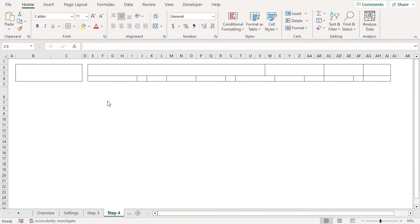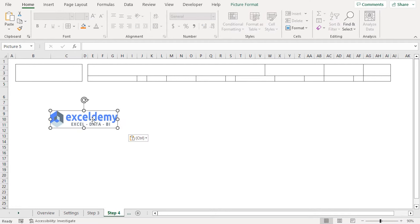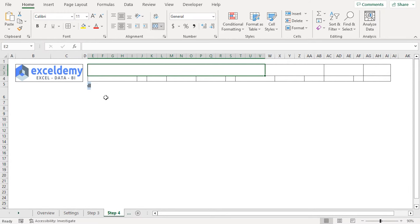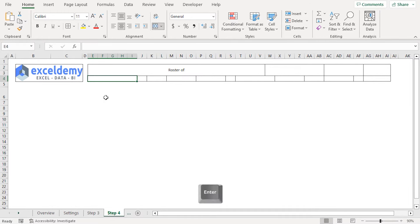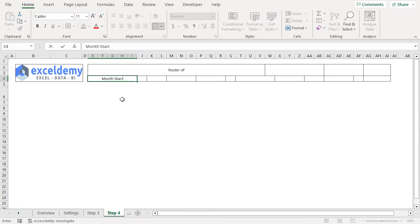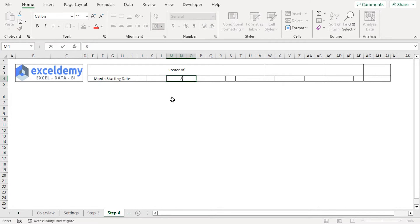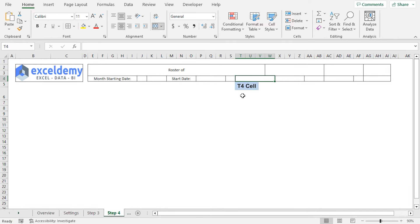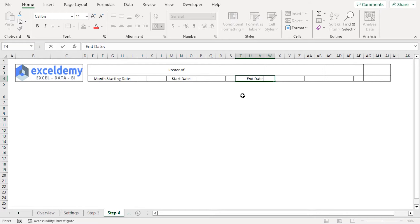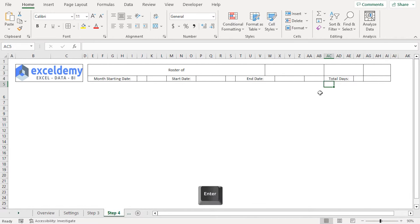In the fourth step, I'll insert my company's logo and header text in designated cells. I've already copied my company's logo to the clipboard, so I'll press Ctrl+V to paste it and drag it into position. Then I'll select the E2 cell and type Roster. In the E4 cell, I'll type Month Starting Date. In the M4 cell, I'll type Start Date. In the T4 cell, I'll type End Date. And in the AC4 cell, I'll type Total Days. This concludes the insertion of the company logo and column headers.